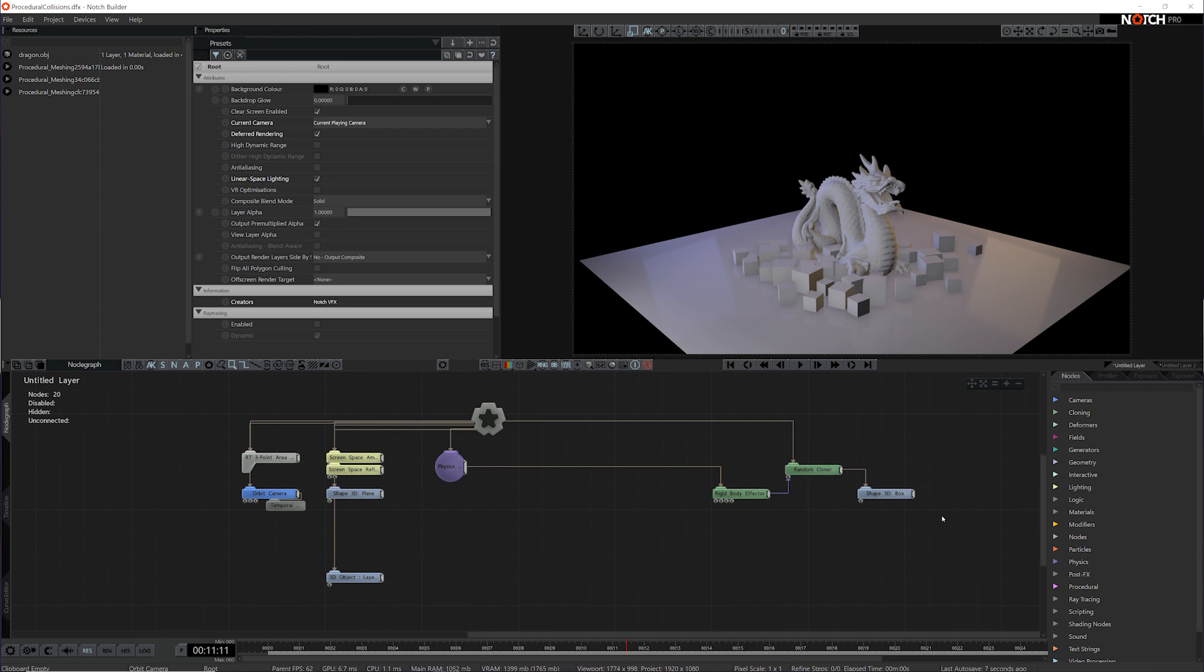To get fast and accurate collisions from complex 3D geometry, I always think it's best to convert it into a procedural system.